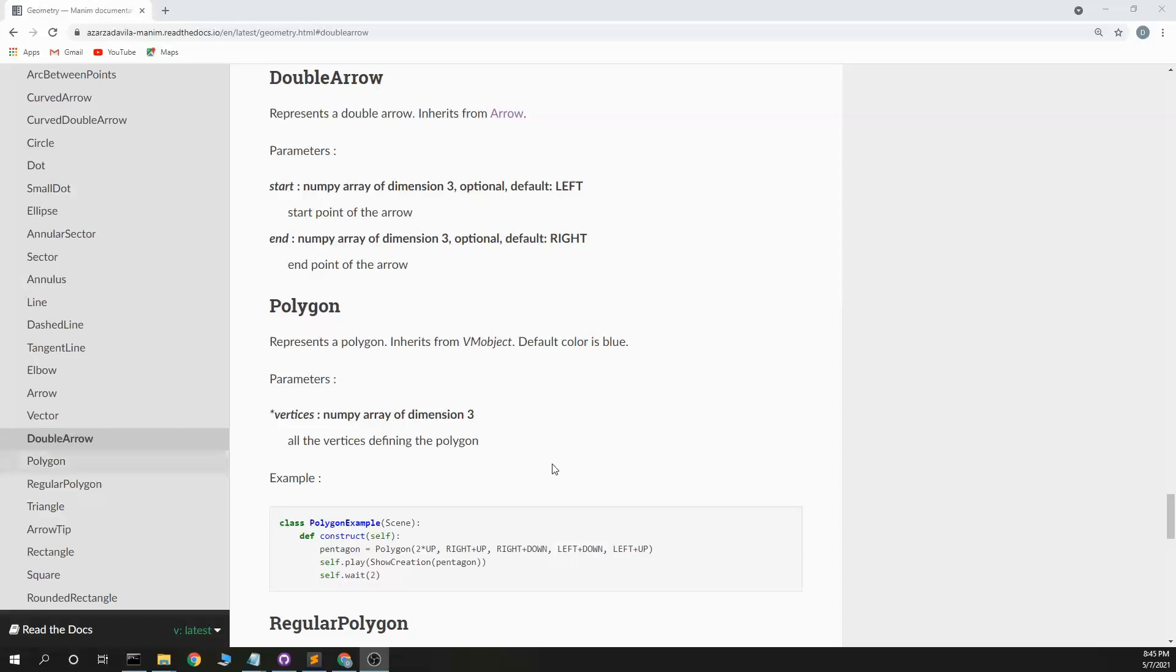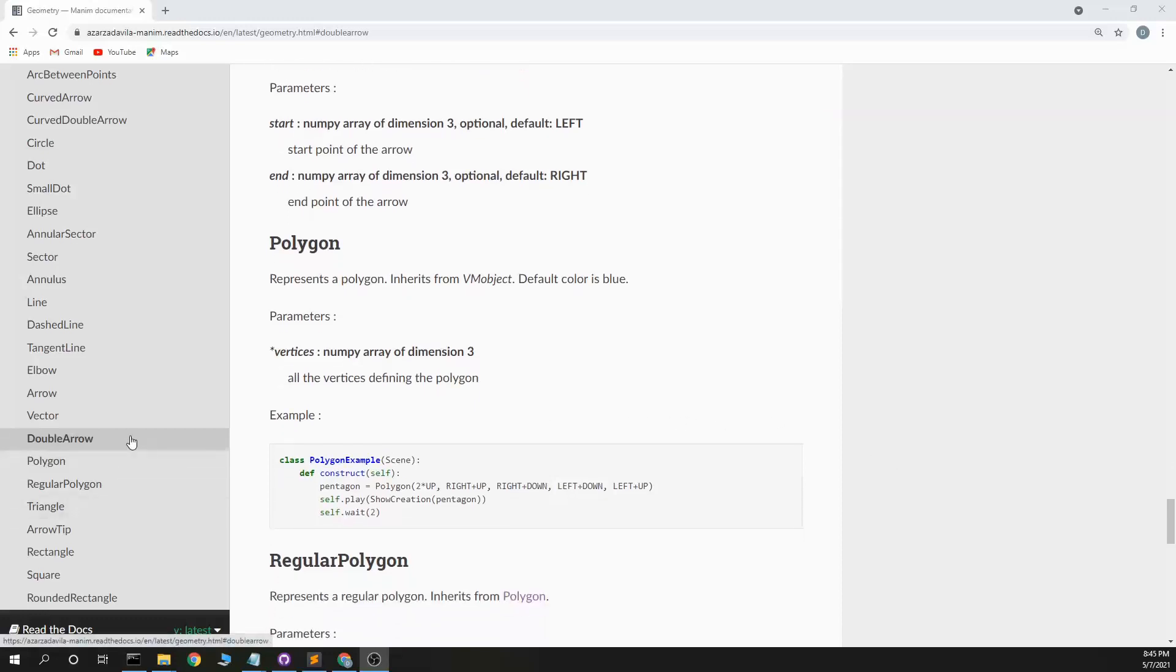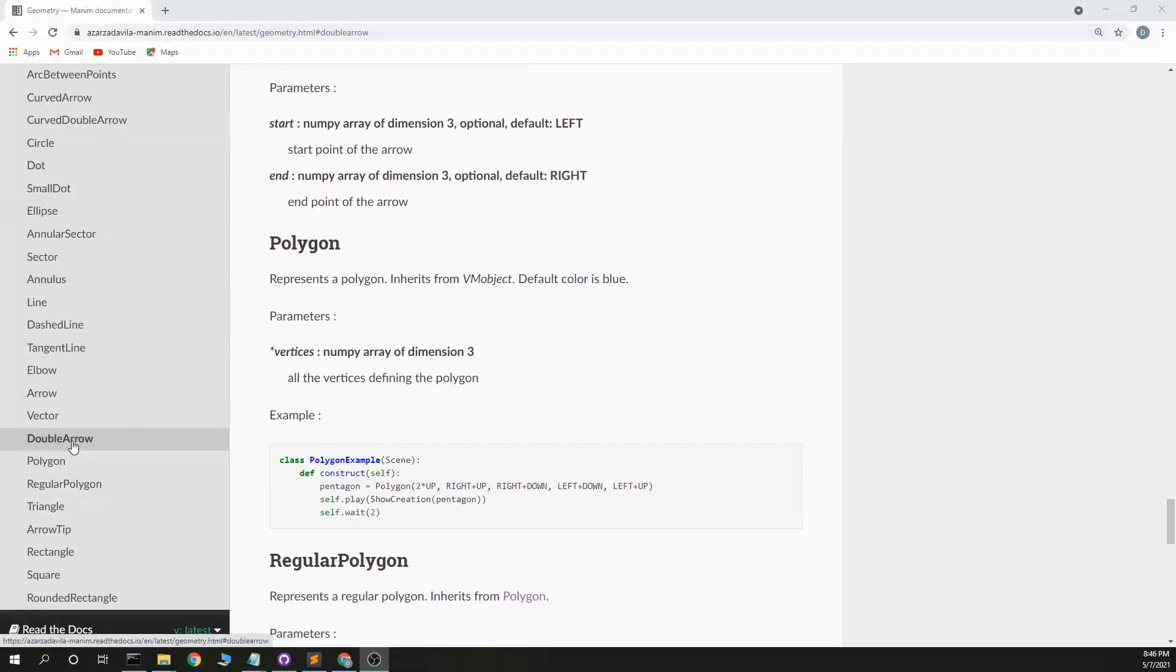This is dubious code and today I'm going through the last eight of these shapes on this Manim documentation and read the docs. We went through all these and we're on double arrow now.